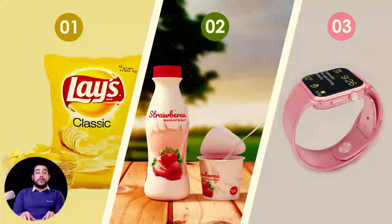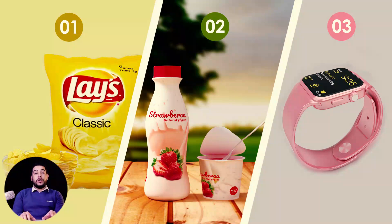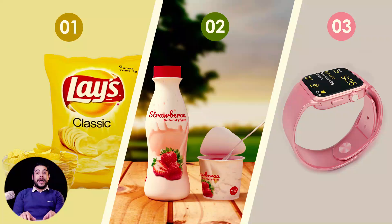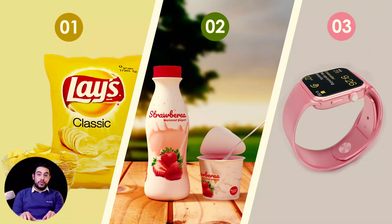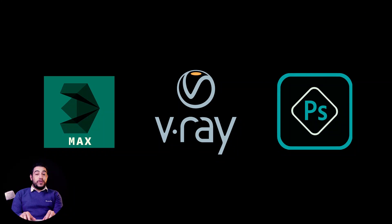We will take these three products: chips packing, yogurt packing, and handwatch model, using 3D Max and V-Ray and Photoshop.